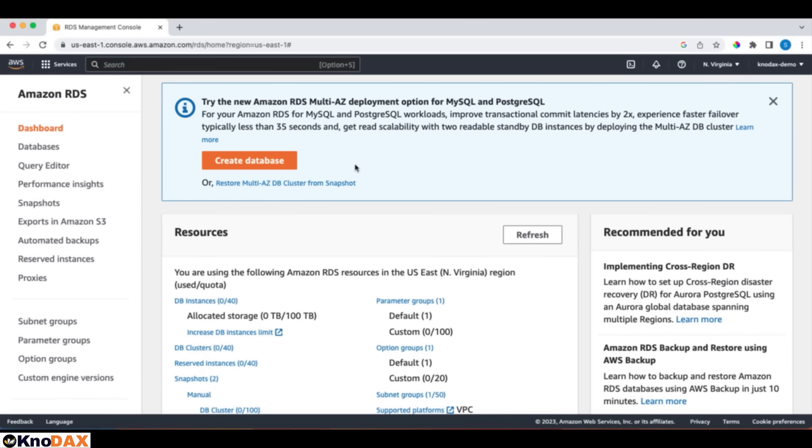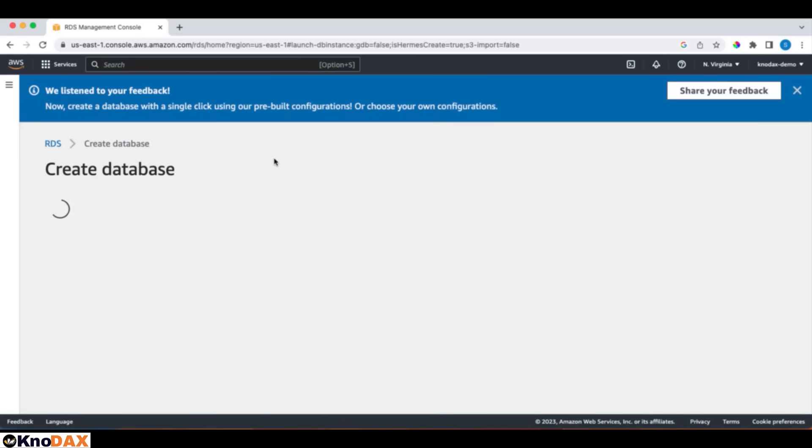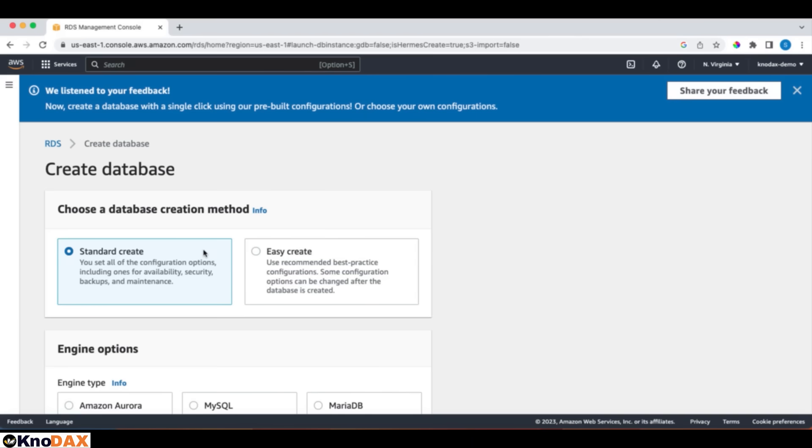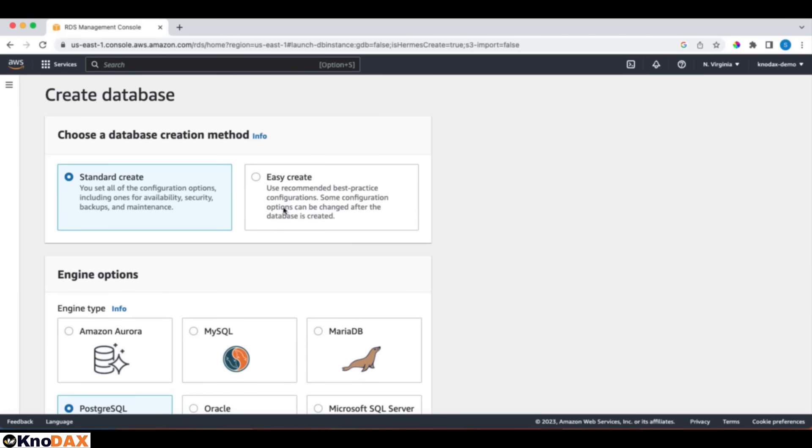That being said, let's click on Create Database. It may take a few seconds to come up. On this page, we have two options, Standard Create and Easy Create. For Easy Create, use the recommended best practice configurations. In fact, it pre-populates all the best practice configuration options. On the other hand, for the Standard Create, you set all the configurations to customize everything. For this tutorial, let's choose Standard Create.